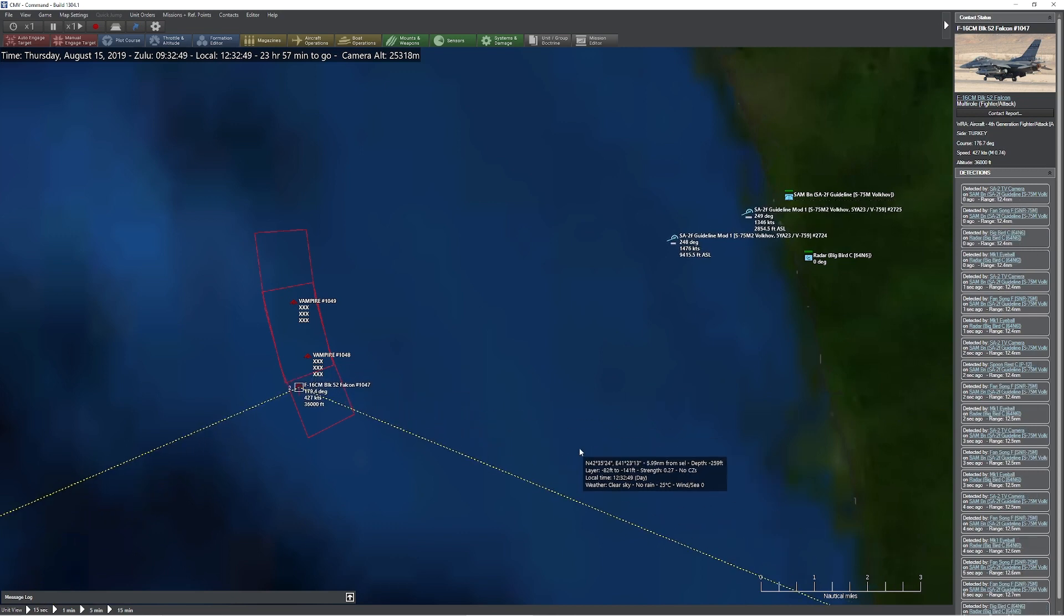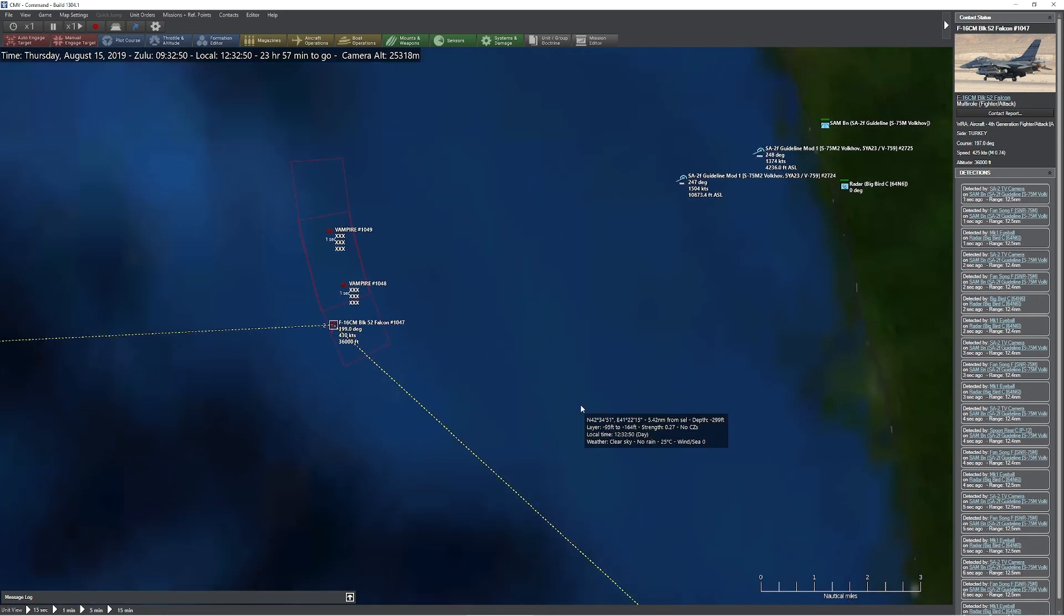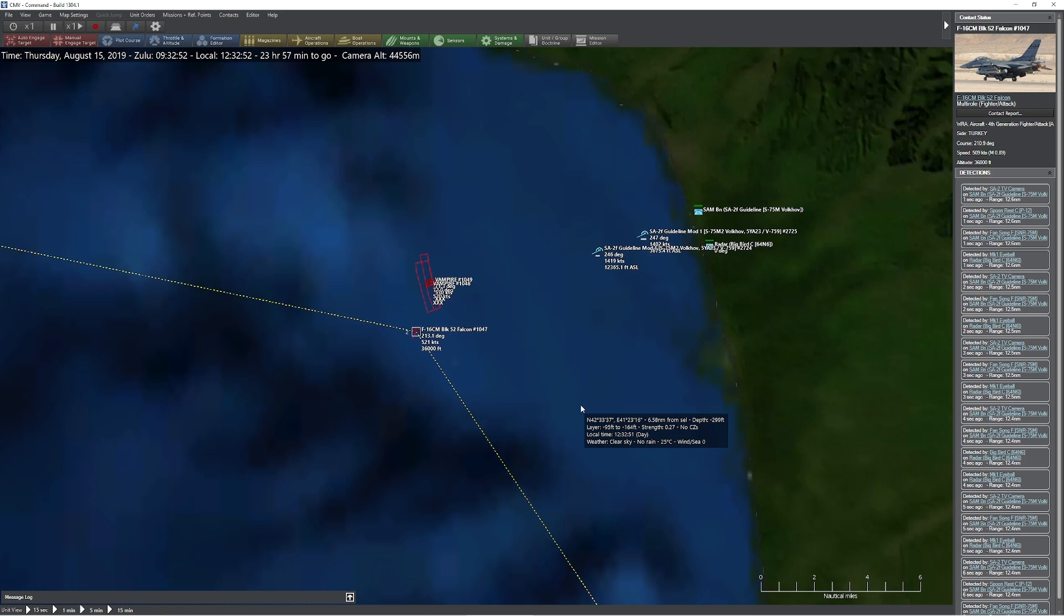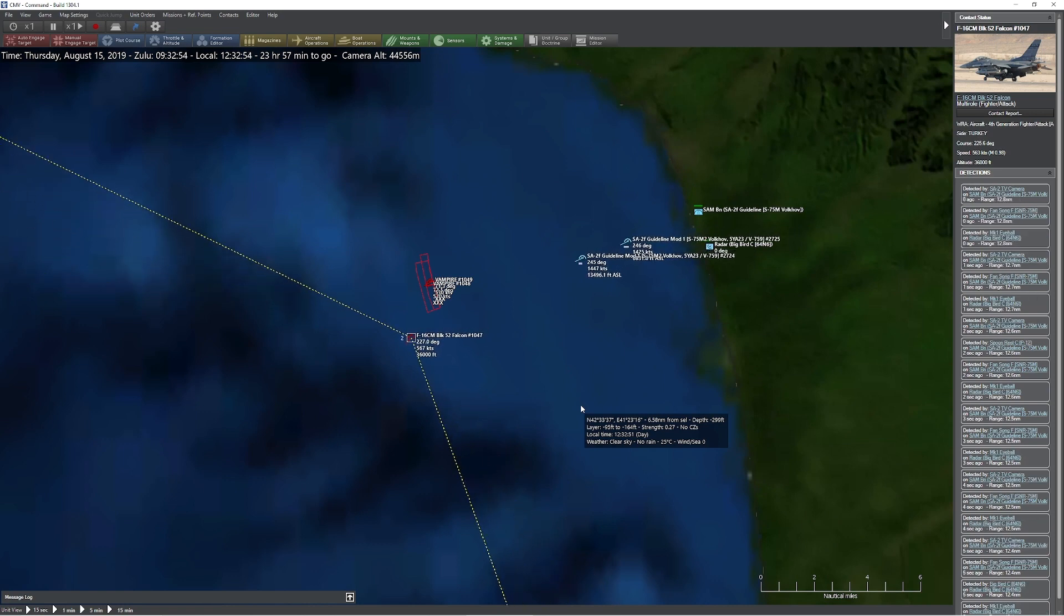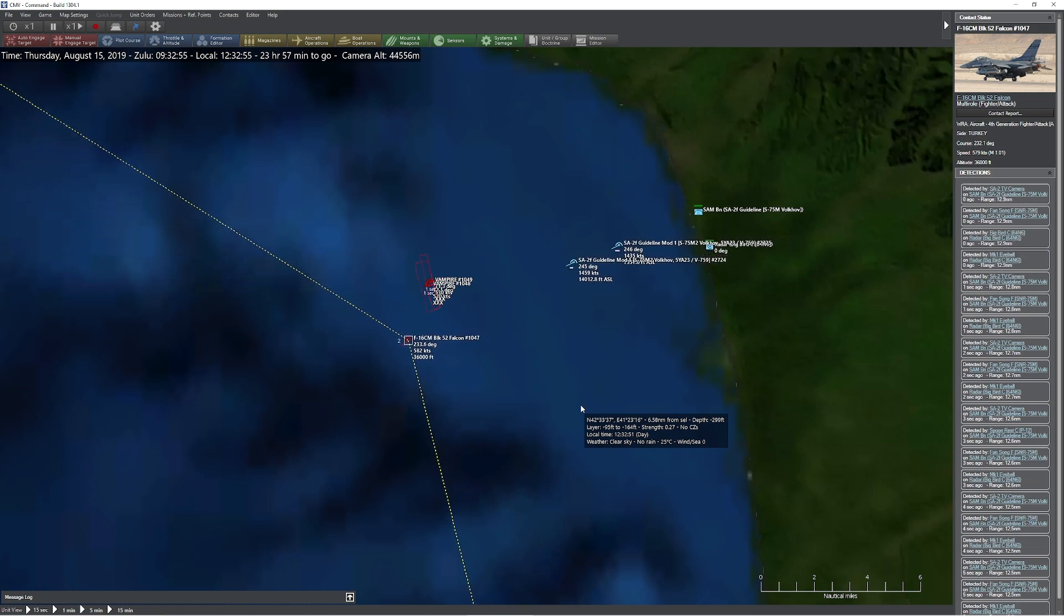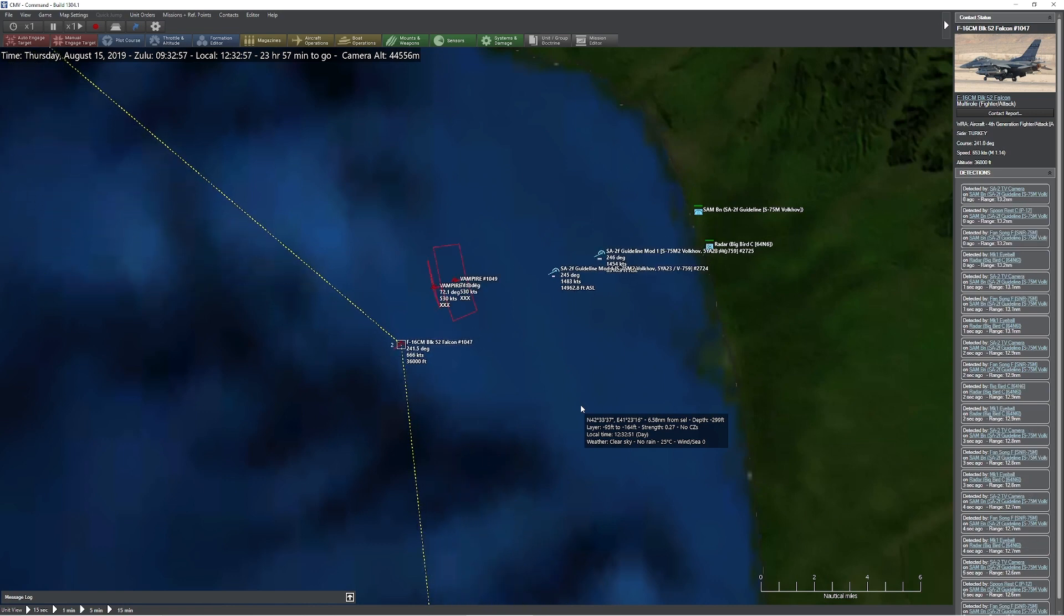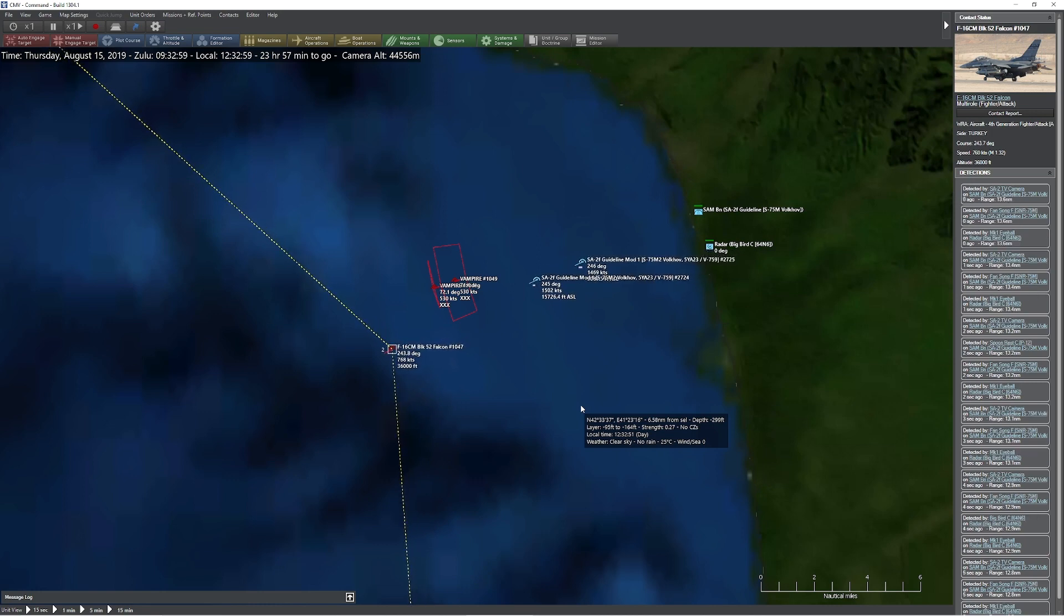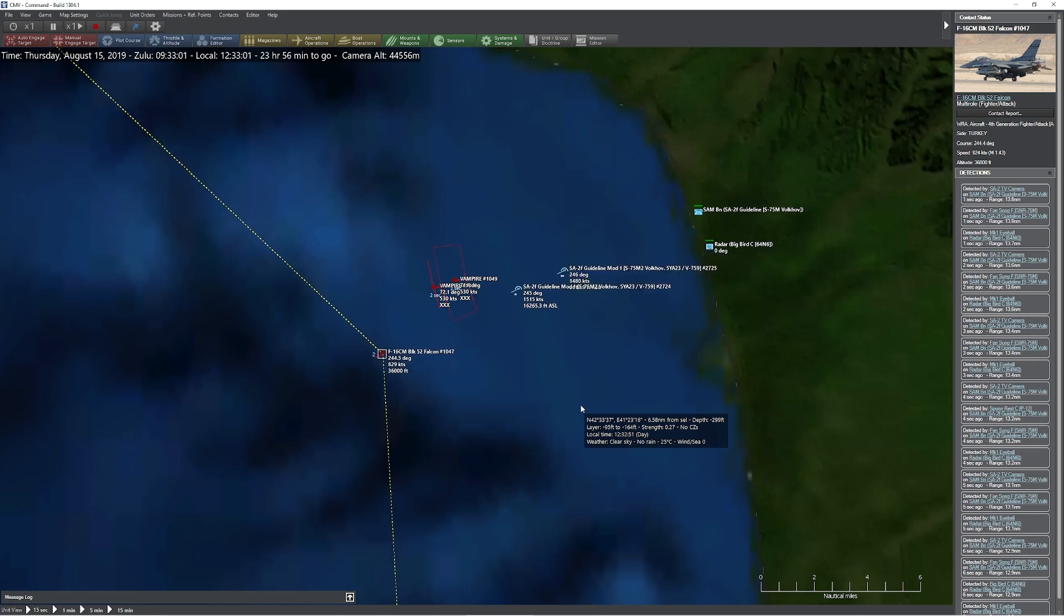It's instead going to attempt to maneuver to get a little bit of space between it and the missile, and then just like a regular pilot it will try to crank into the missile in order to create that high-g maneuver that'll suck the last bit of energy out of it, hopefully eliminating the potential of a hit here.